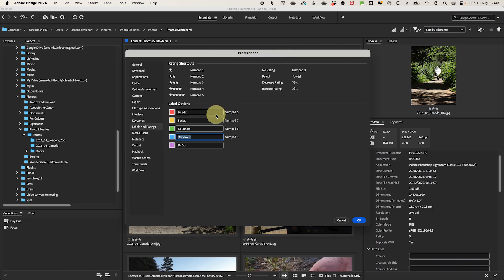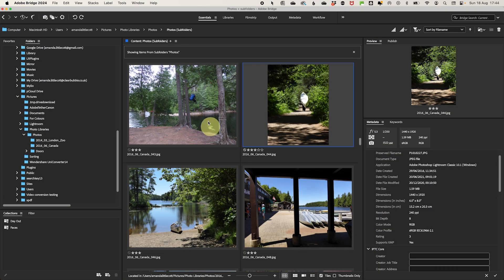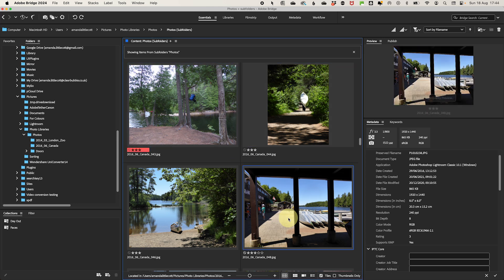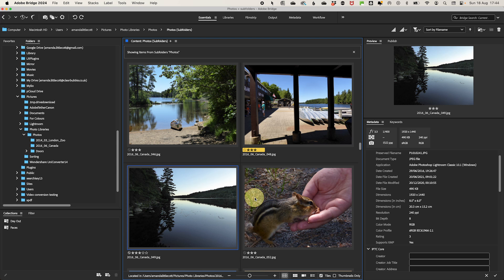Additionally, consider creating a color coding system that aligns with your workflow. For example, use specific colors to highlight photos that need editing, images for social media posts, or shots that need to be exported. This visual approach helps you quickly navigate through large volumes of images and ensures you stay organized.